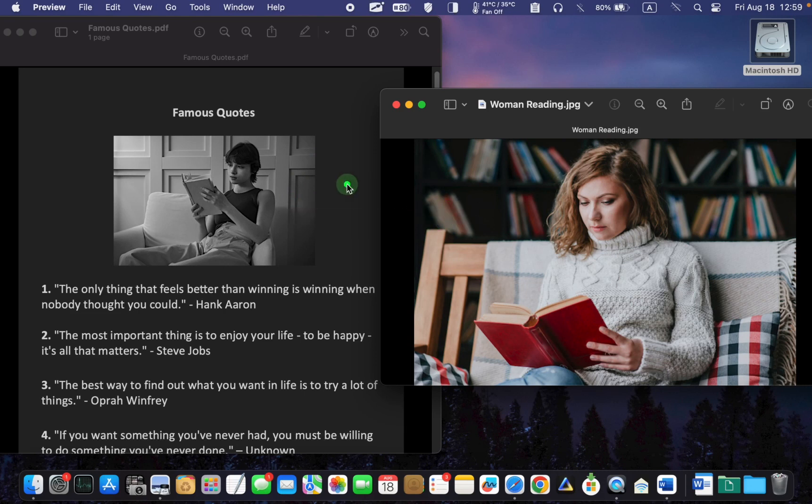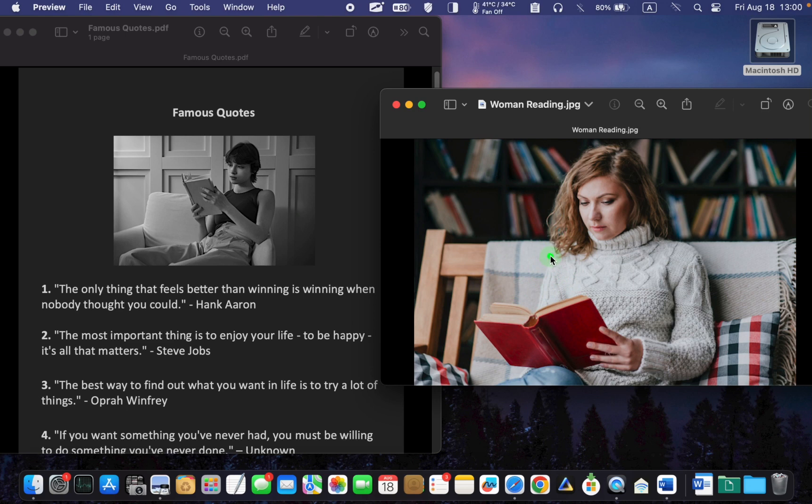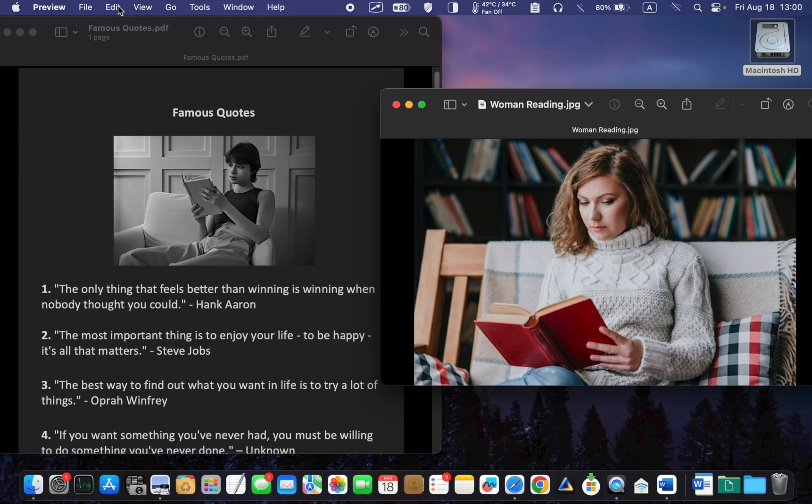To paste or insert an image into your PDF file, start by copying the image to the clipboard using the Command plus C keys on your keyboard, or by going to the Edit menu and selecting Copy.